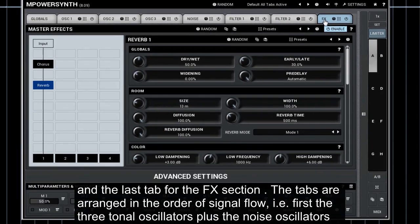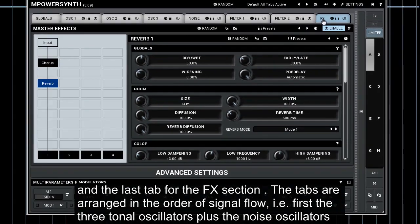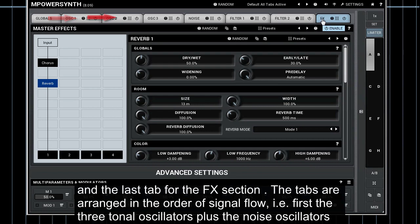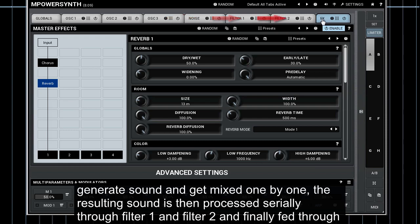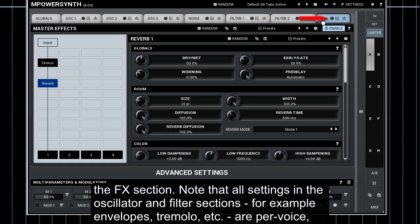The tabs are arranged in the order of signal flow. First the three tonal oscillators plus the noise oscillators generate sound and get mixed one by one. The resulting sound is then processed serially through filter one and filter two and finally fed through the FX section.